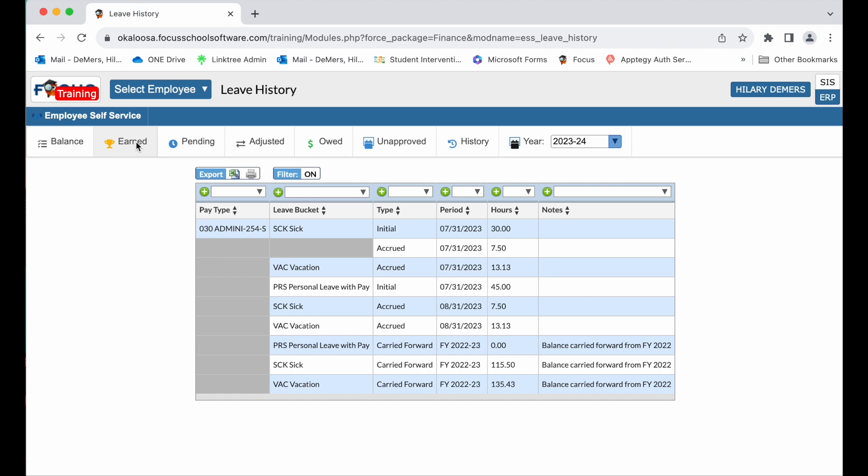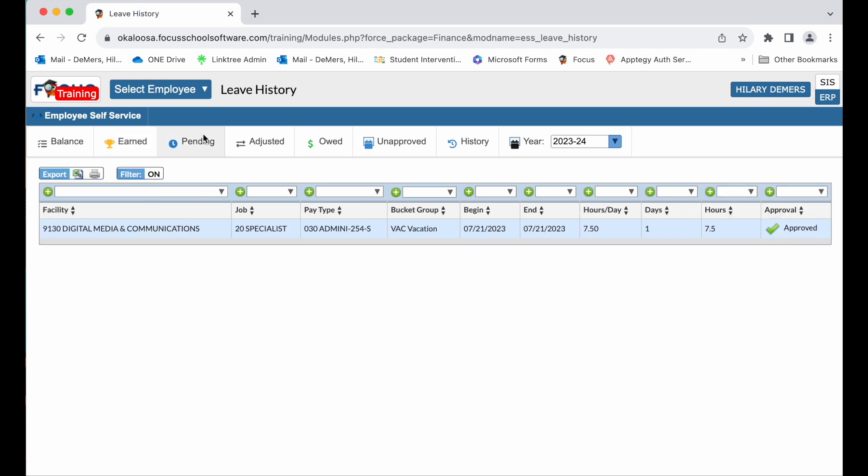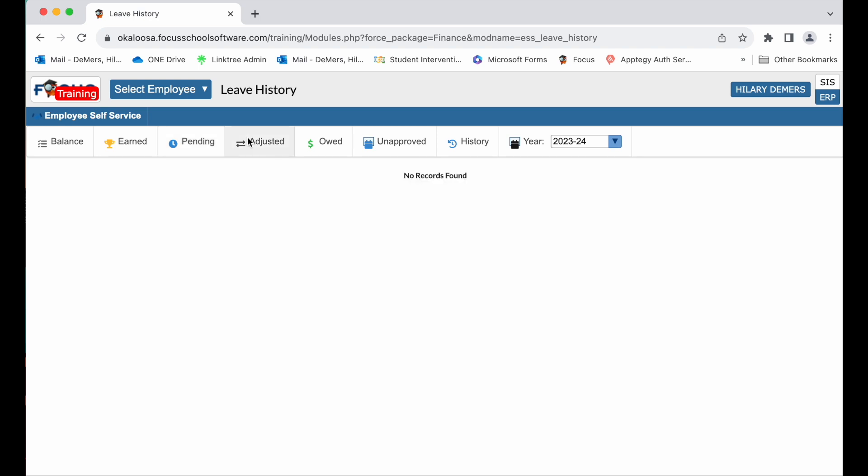The pending tab displays approved leave that has not been processed in payroll, and the adjustments tab displays any adjustments made to your leave time balance.